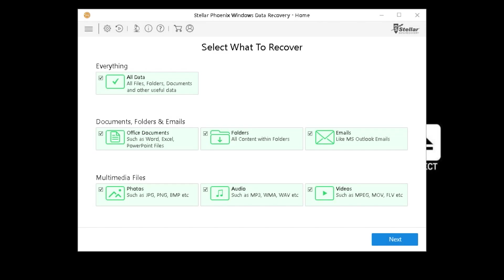Hi, so in this video we're going to be talking about Stellar Phoenix Windows Data Recovery. We did the Mac version, so they sent me the Windows version. Let's take a look.